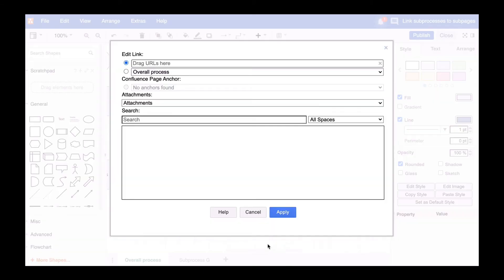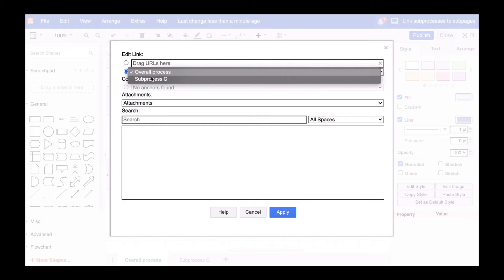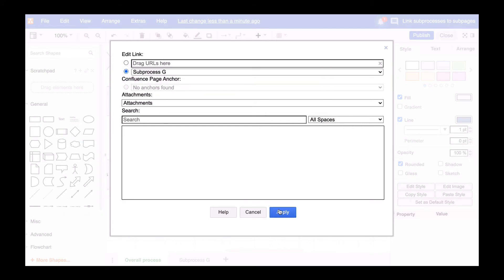As a destination, we select the sub-process G page as the link, click apply and save the diagram.